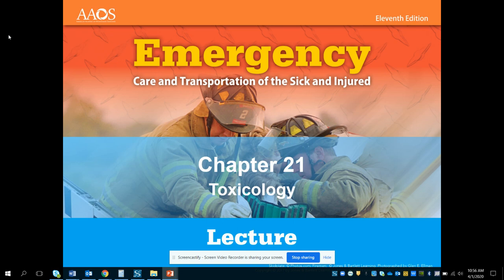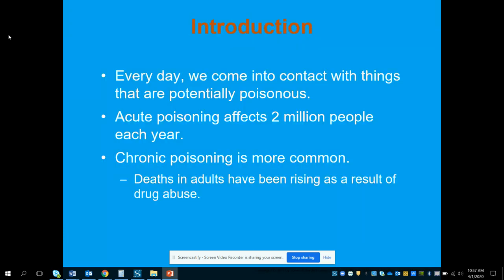Taking a look at chapter 21, which is going to talk about toxicology. In this chapter we are going to discuss several different things like poisons, toxins, how different medications can affect the body, and what can we do to intervene and when should we intervene.